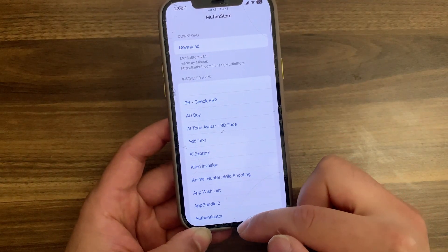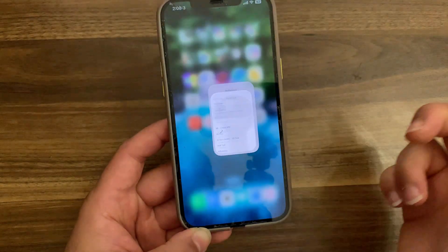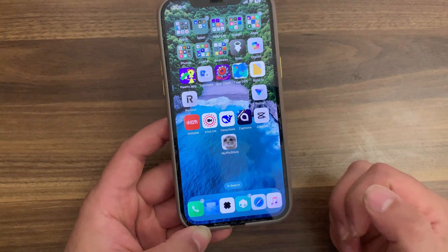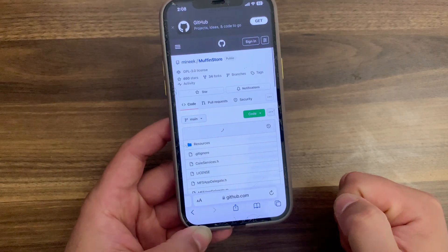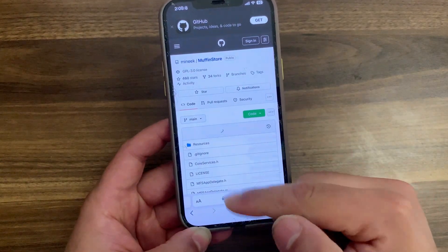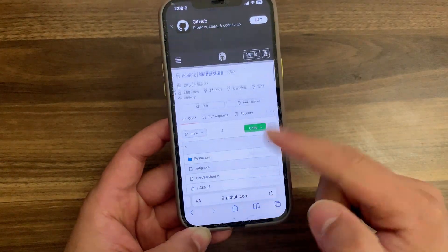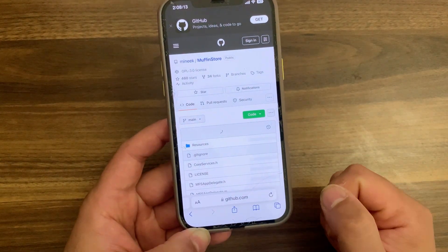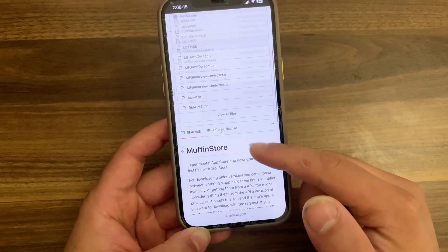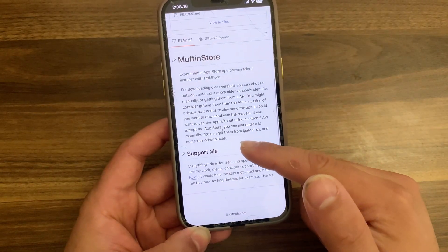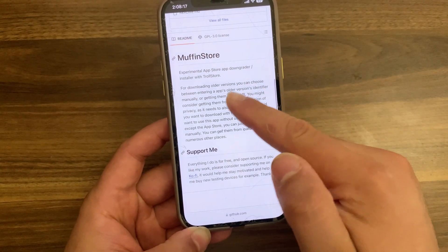Okay, now I'm gonna show you how to download and install it. First go to the official website of Muffin Store on GitHub. Here as you see, this is it: experimental App Store app downgrader and scroller with TrollStore.